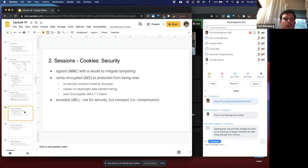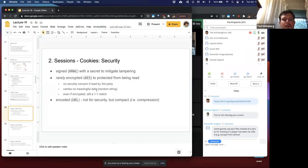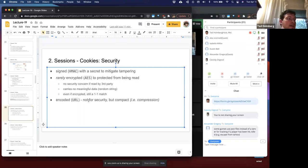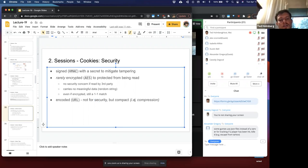Regarding cookie security: they're signed with a hashed MAC with a secret to mitigate any tampering. They're rarely encrypted to protect against reading, because there's no real security concern if a third party reads it — it carries no meaningful data, just a random string. They are encoded, usually in base 64, but not for security purposes — it's for compactness, to compress the data transmitted between client and server.